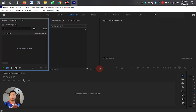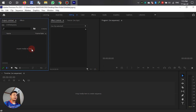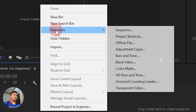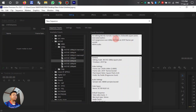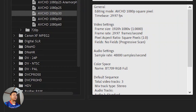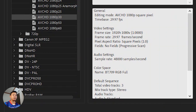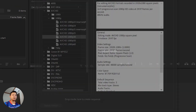We have to reopen my video from last time. In this panel, right-click, select 'New Item', and check the frame rate according to our video. We have to select AVC HD 1080p 30, then click OK.